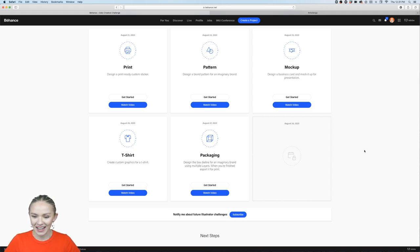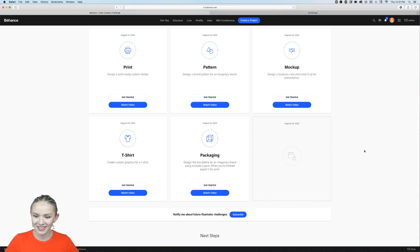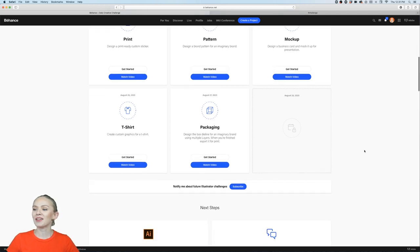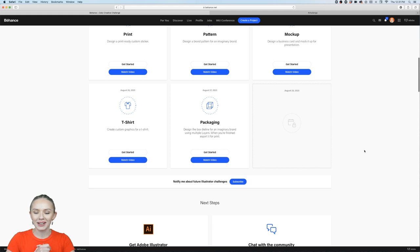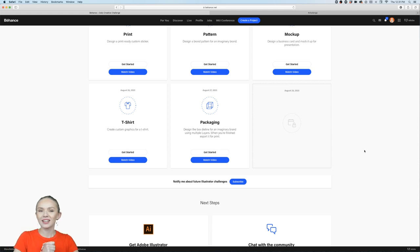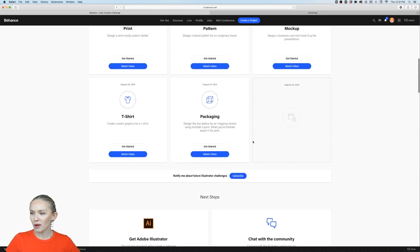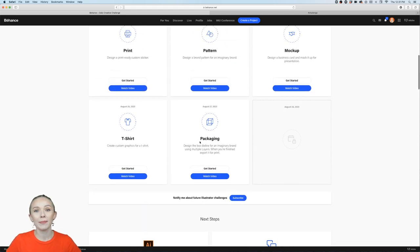Someone asked whose birthday it is — nobody's! I almost said 'happy birthday' instead of 'happy Thursday,' and that's why everyone is wishing each other happy birthday. Anyway, today we're going to create a packaging dieline for a cosmetic product.